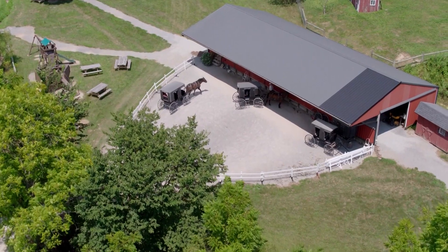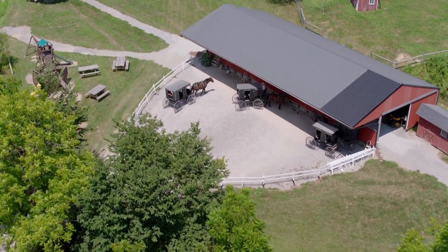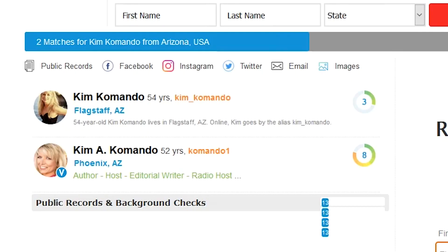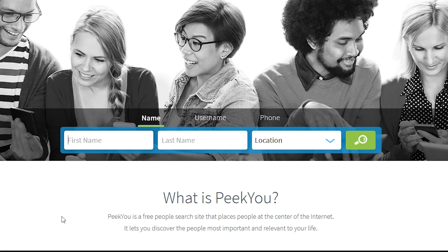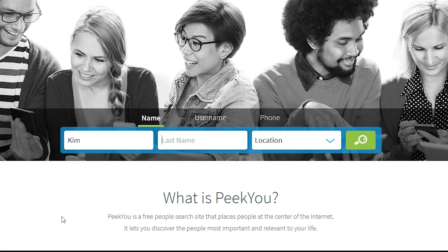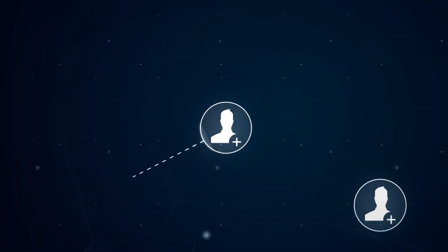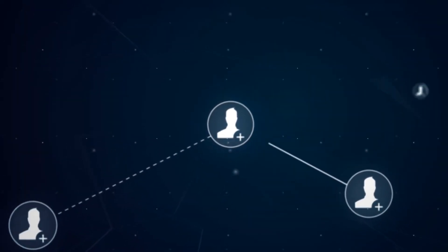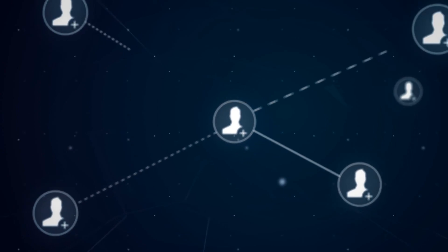If the person you're looking for doesn't use social media, then a People search site might do the trick. Most of them charge a fee if you want detailed results, but there are reliable, free search sites like Peak You.